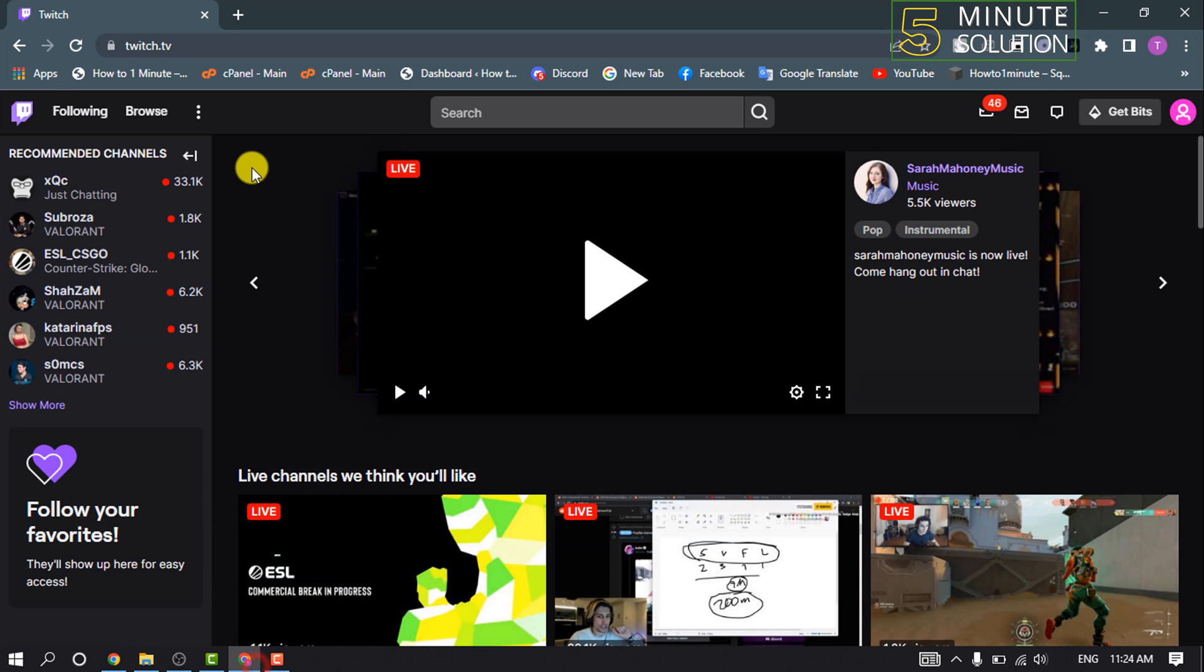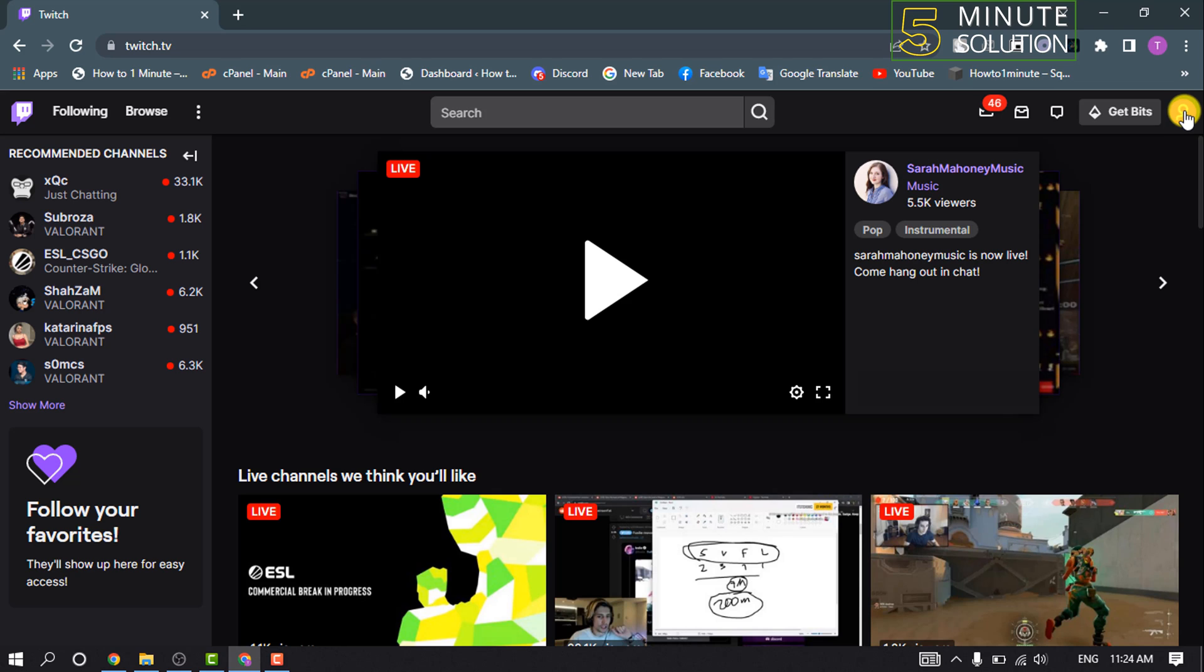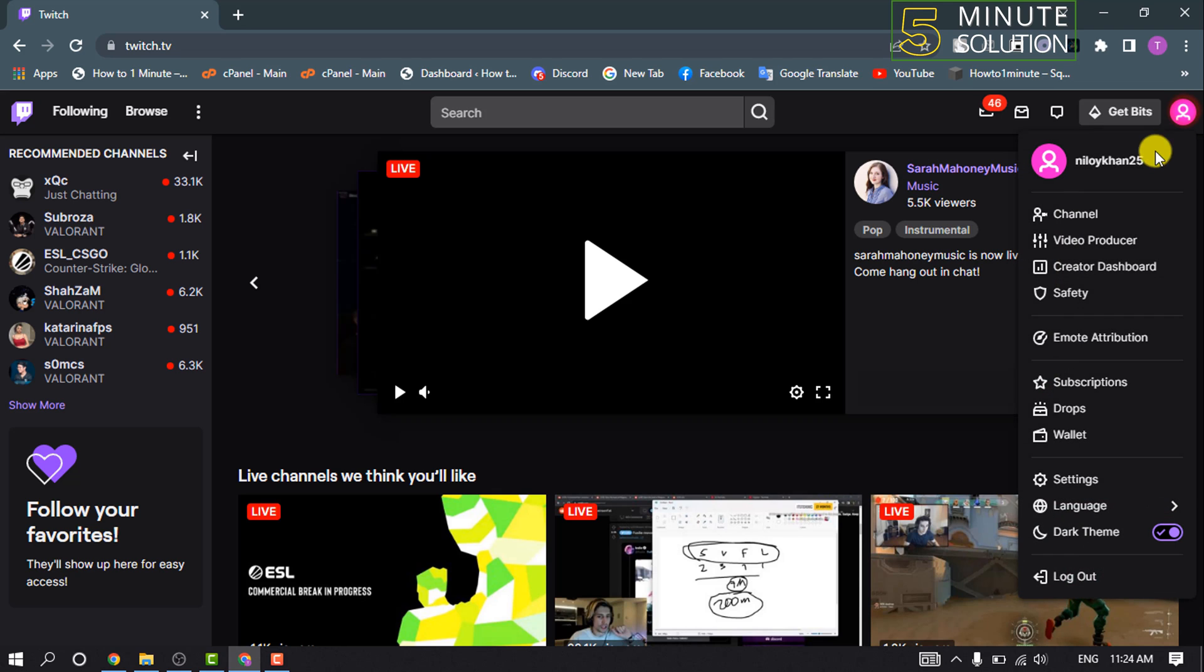First of all, open your Twitch account and make sure to log in. Click on your profile and then click on Channel.